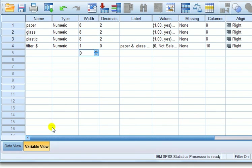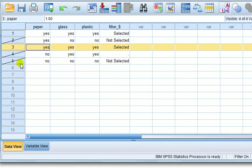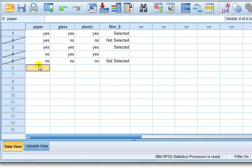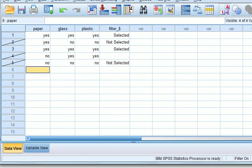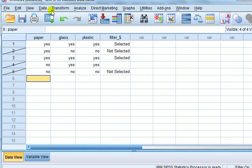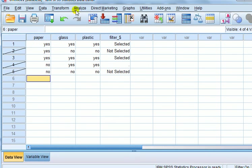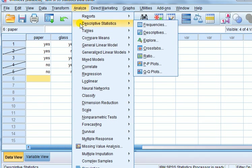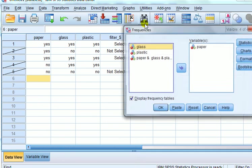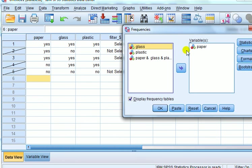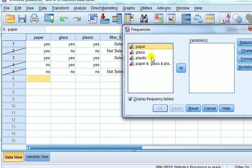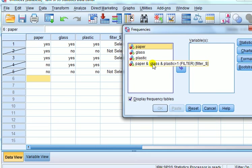now go to the data view. And can you see in the left column here, we've got strikeouts. Strikeouts for the cases which do not satisfy a condition. Now I want to add up all the cases which satisfy a condition. So we go to analyze, descriptive stats, frequencies. And we can take any of these variables over because we just want to count how many of them satisfy their criteria.